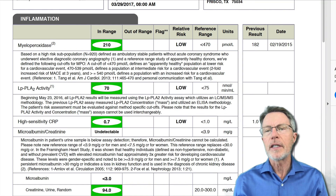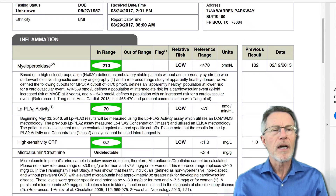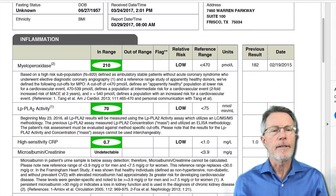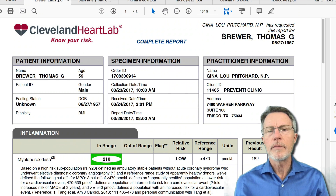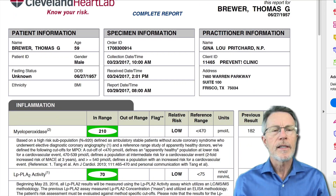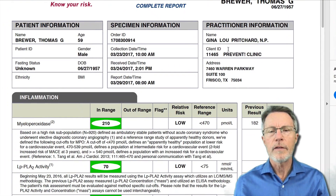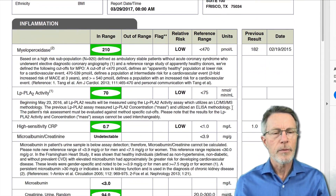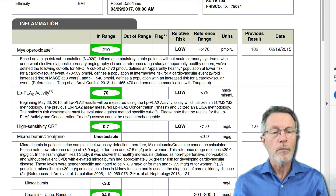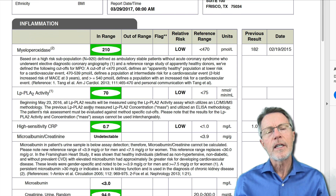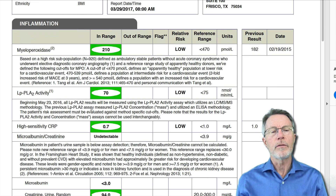As we've seen in the videos, I'm using my own labs from Cleveland Heart Lab last April or March as an example for what we're looking for with the inflammation panel. Myeloperoxidase, LPPLA-2, microbiome and creatinine ratio — this video is on PLAC-2, the second of these.